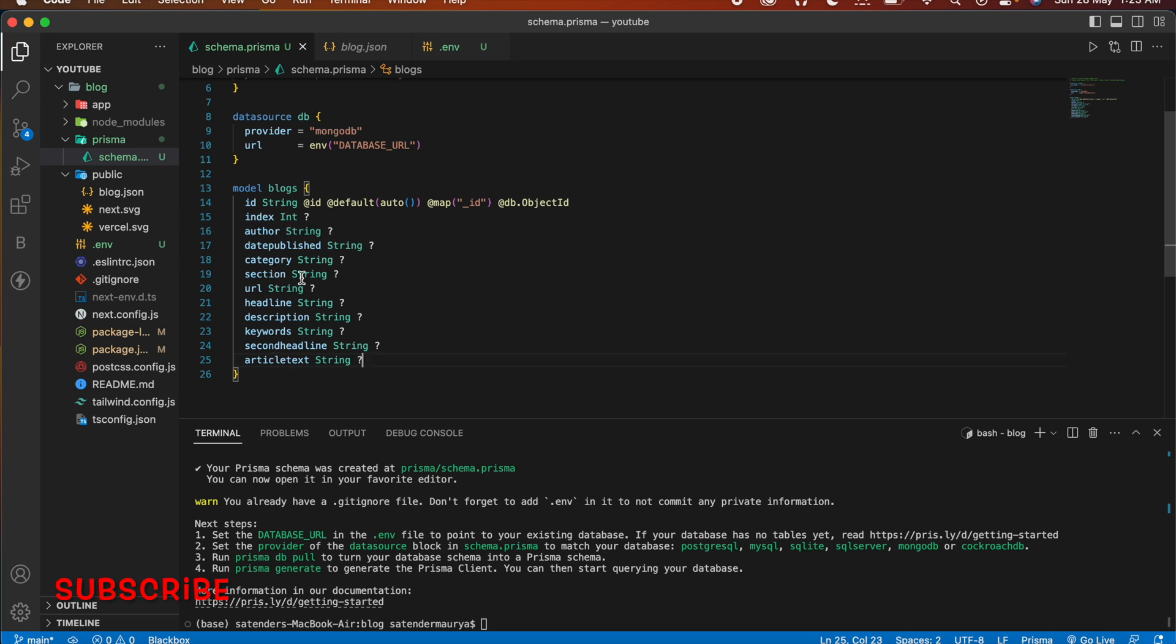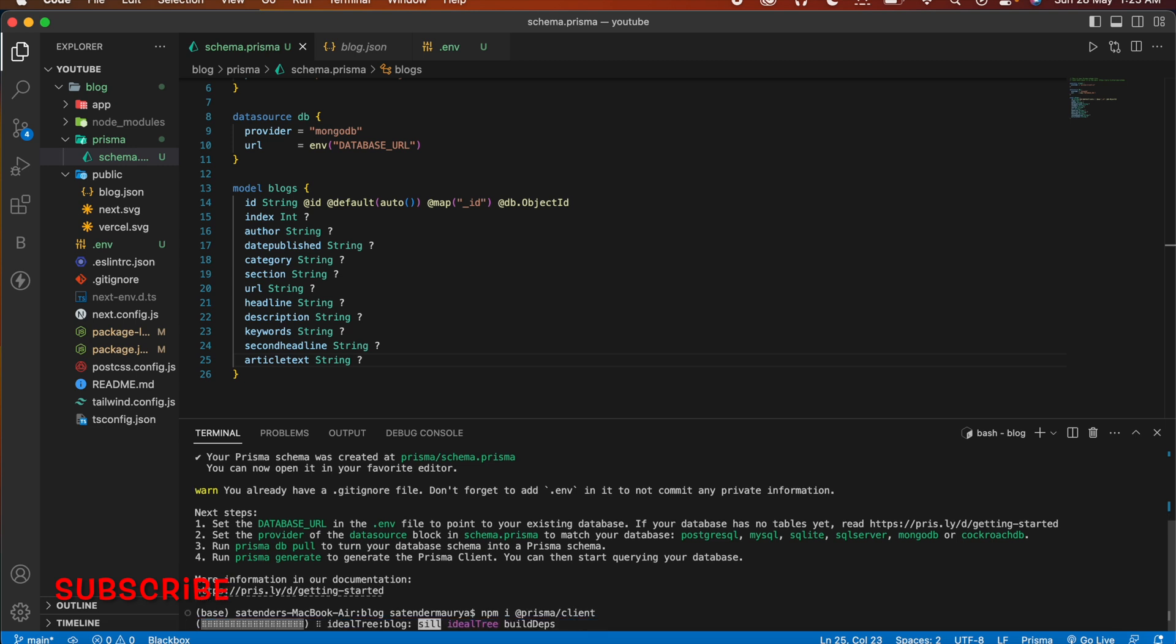And now after doing this go to your terminal and install Prisma client. And then I added Prisma client so that we can use Prisma client to query our data.